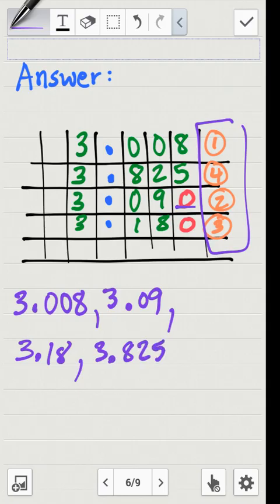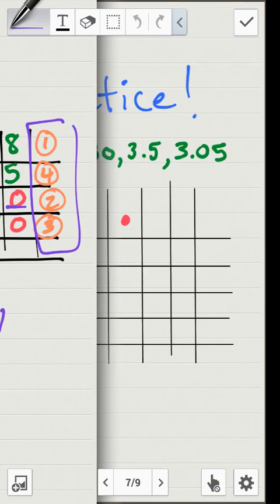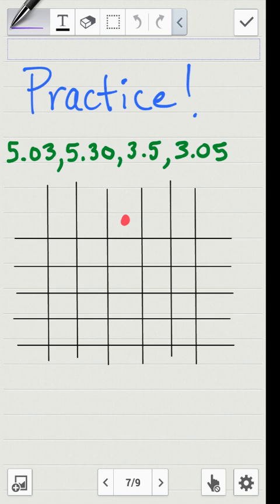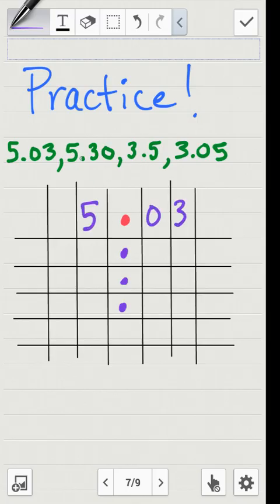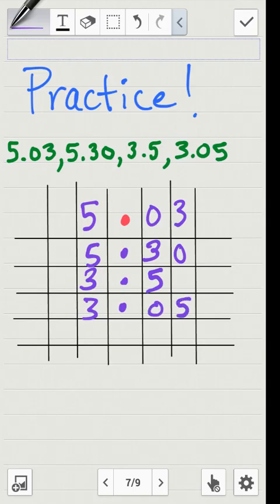You can do the same thing when ordering from greatest to least as well. Now let's practice. I have another list of numbers: five and three hundredths, five and thirty hundredths, three and five tenths, and three and five hundredths. I'll put those on the place value chart, lining them up by the decimal point. Make sure you fill in those empty spaces with zeros so you can compare the numbers quickly.